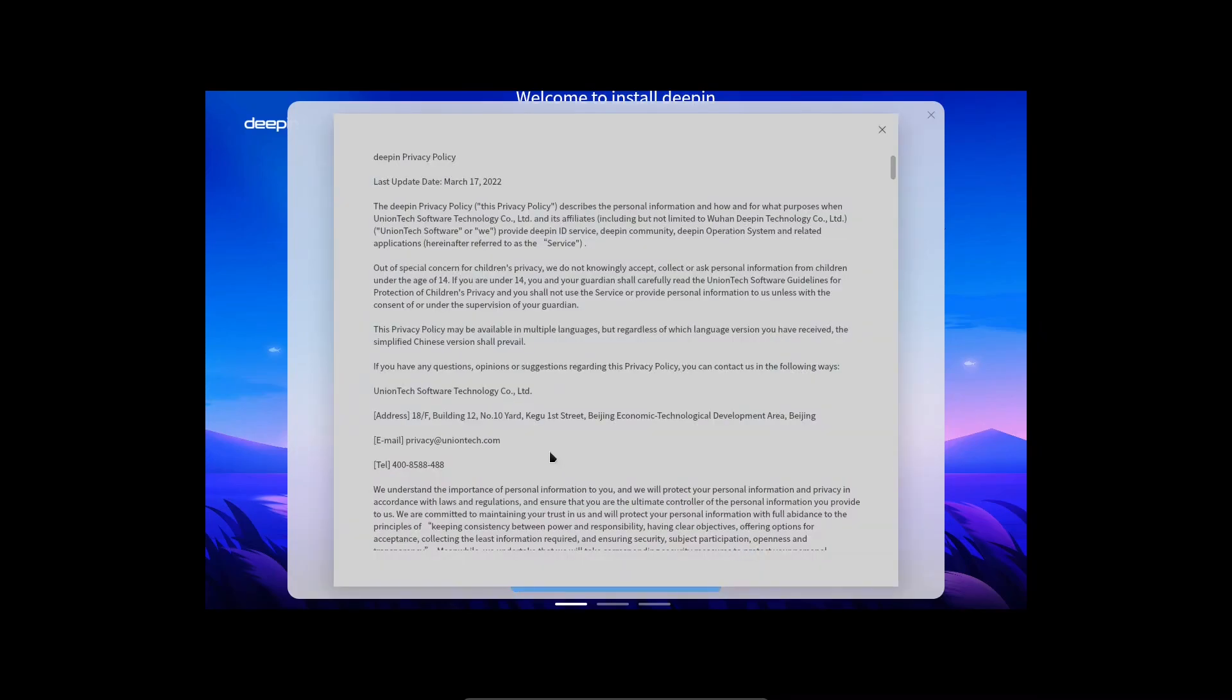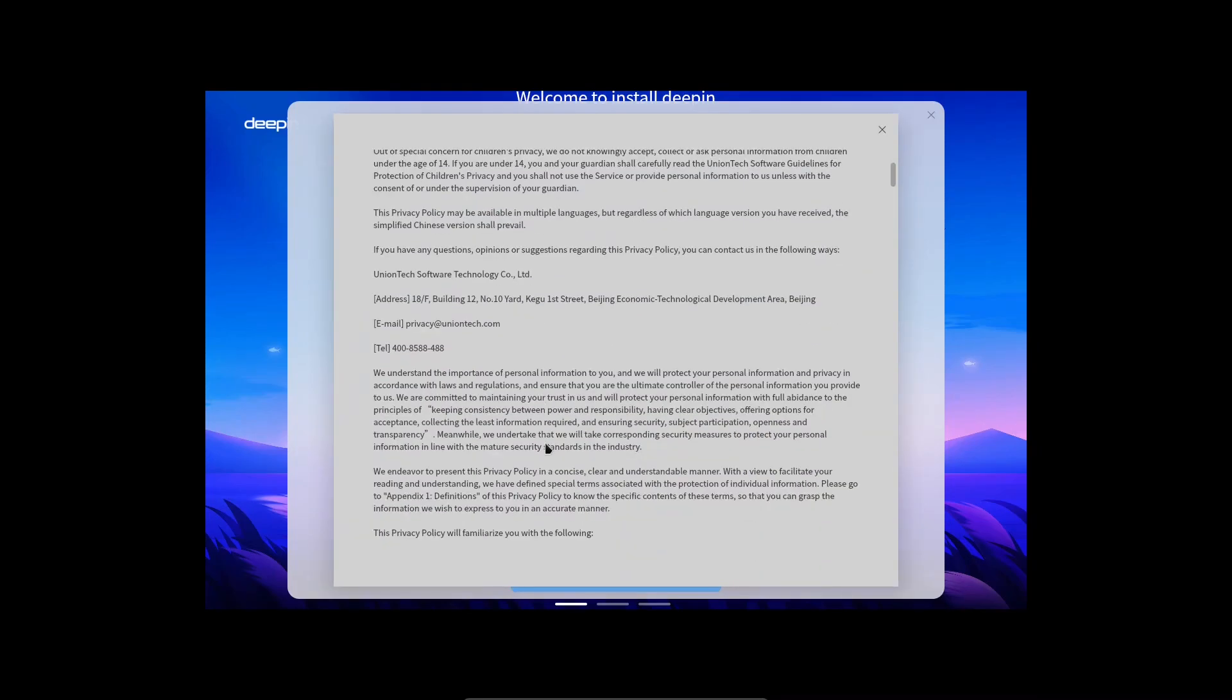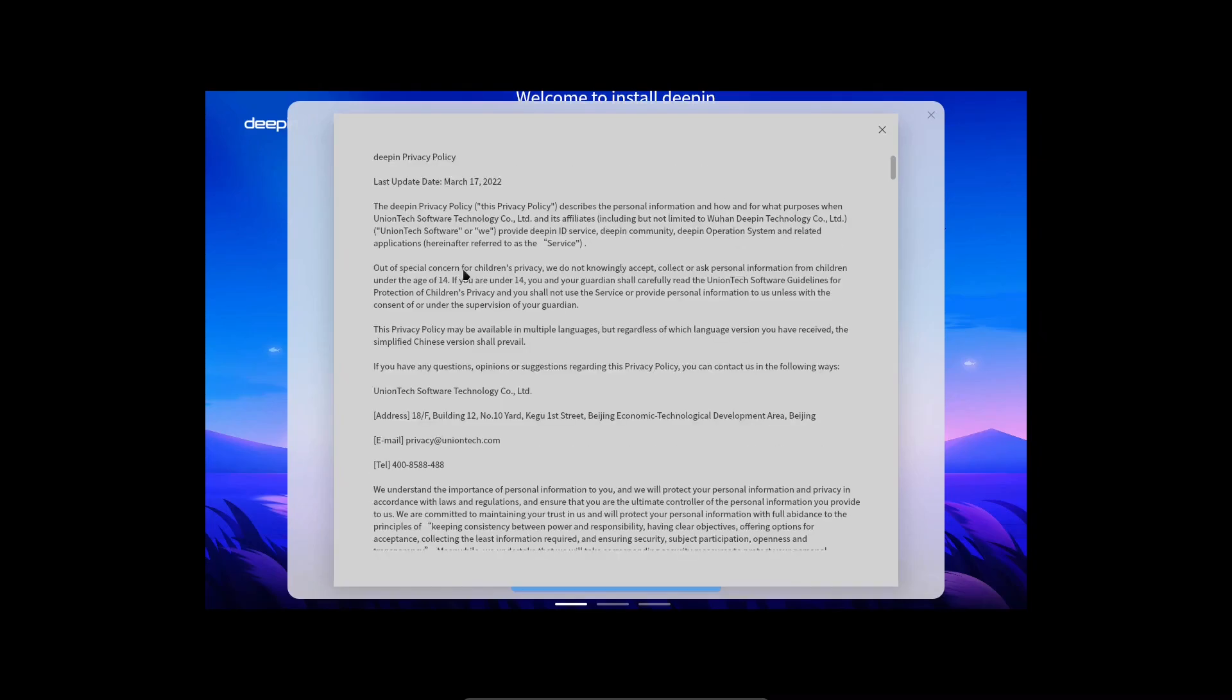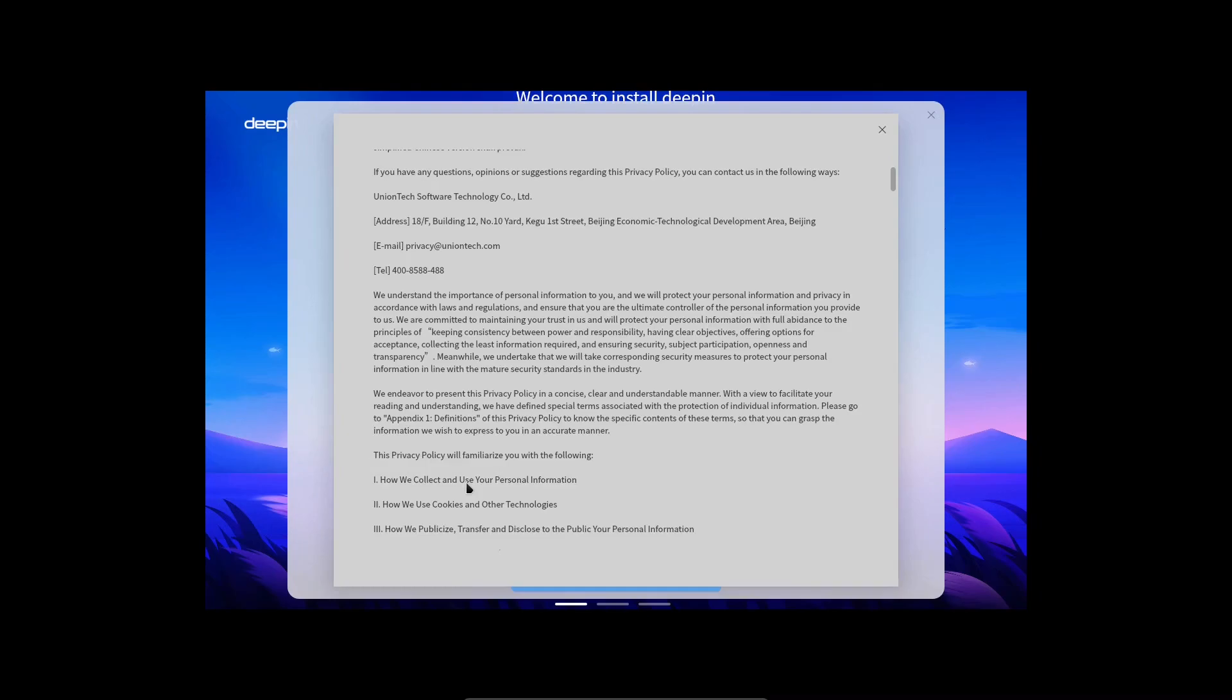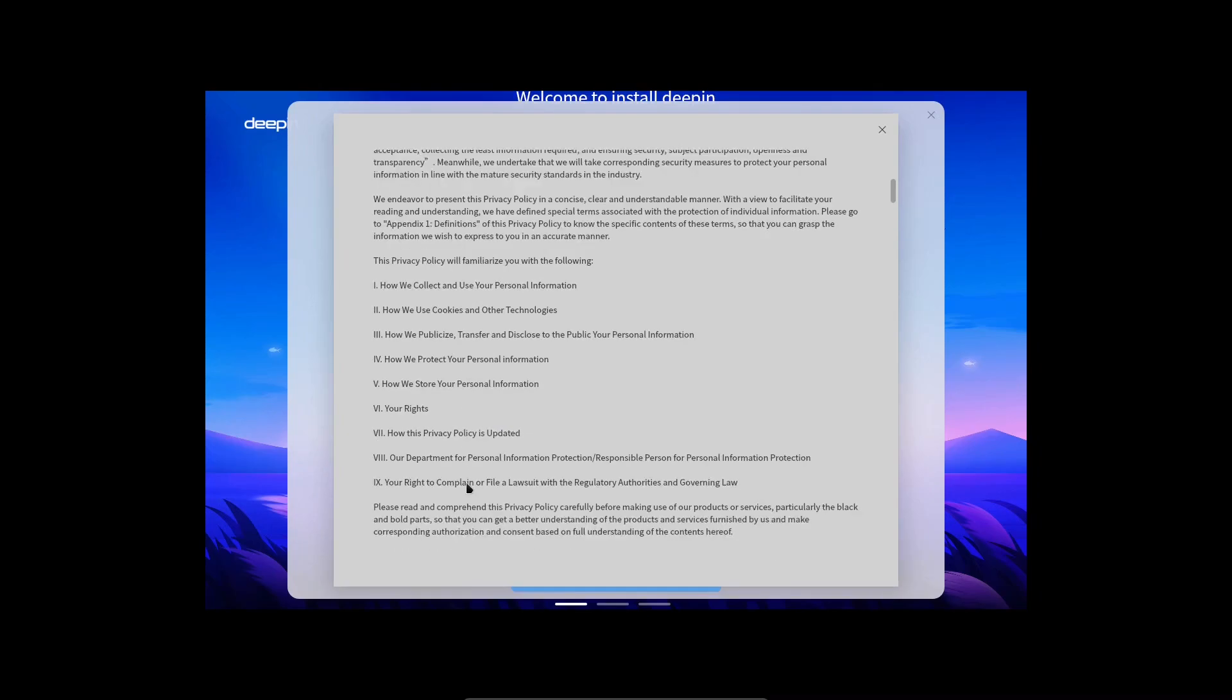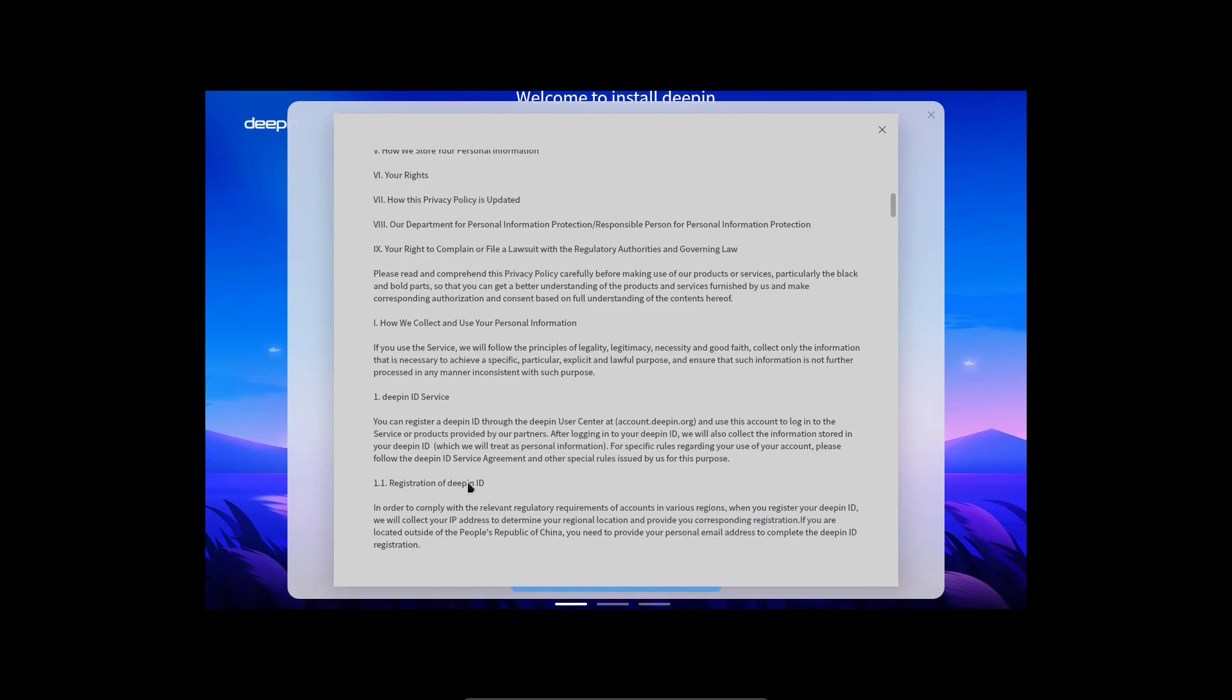When it comes to the privacy policy, they say that they will store any information you give them when you make a user identification on their site, when you ask for support and whatnot. Furthermore, in relation to the operating system, when you update the system, information is automatically sent to their servers. Data such as device ID and CPU info.